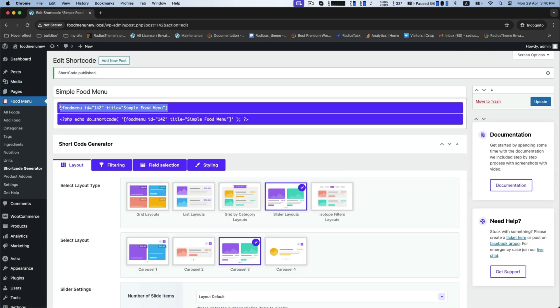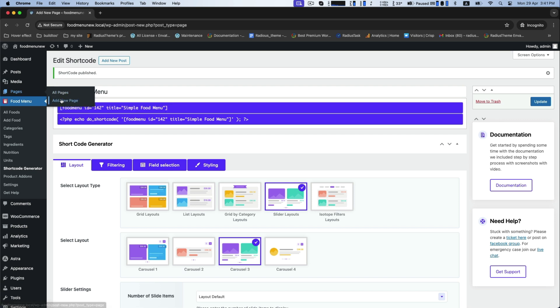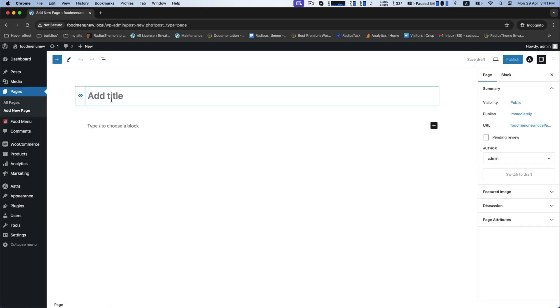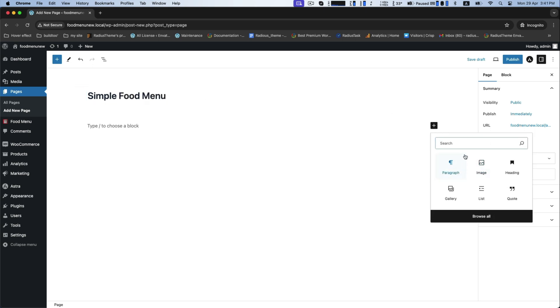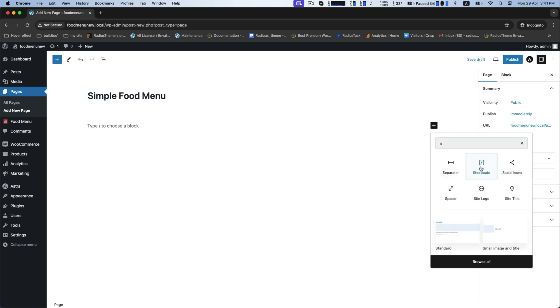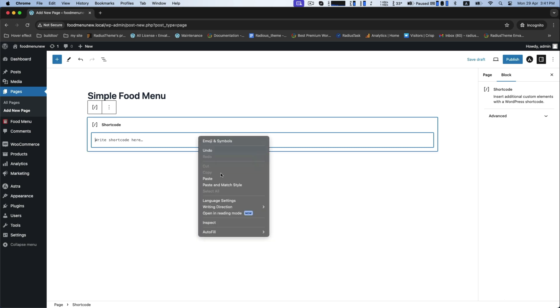Now on the top, select this shortcode and copy it. Now go to the page and add new page. In the title box, make your own title like simple food menu. Click on this to select the shortcode block.